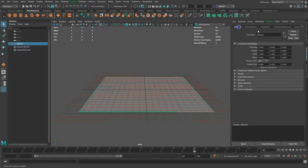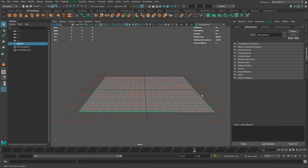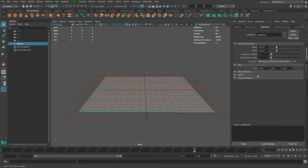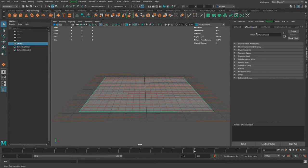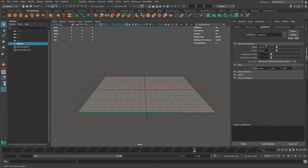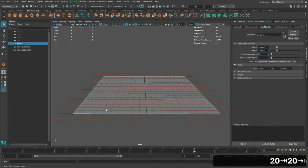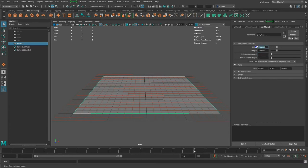These are all the nodes that make up this object. You have a transform node — the first tab — which is how it's placed in the scene. The second is a mesh node, which is how it renders. The polyplane node is the original construction history that creates the object. If you delete the construction history, that node goes away and gets combined into the mesh node. I can still modify how the object was originally created, so I'm going to change the height and width to 20, making it a 20 by 20 square.